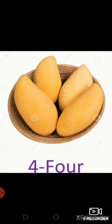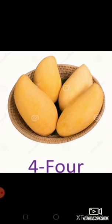How many mangoes are there in this basket? Yes, four. And the spelling of four? F-O-U-R, four.